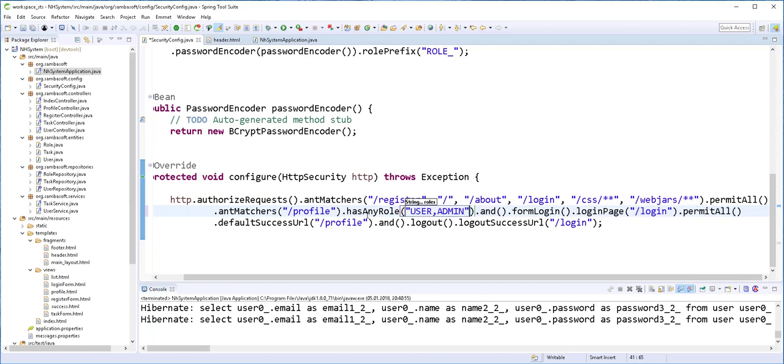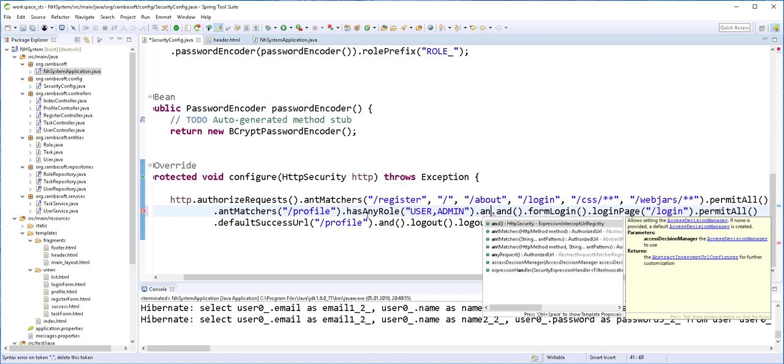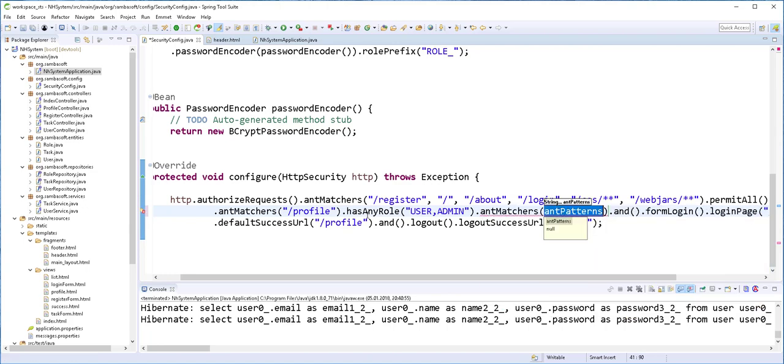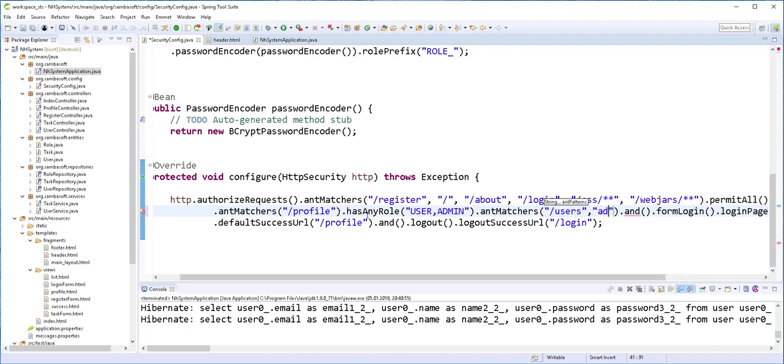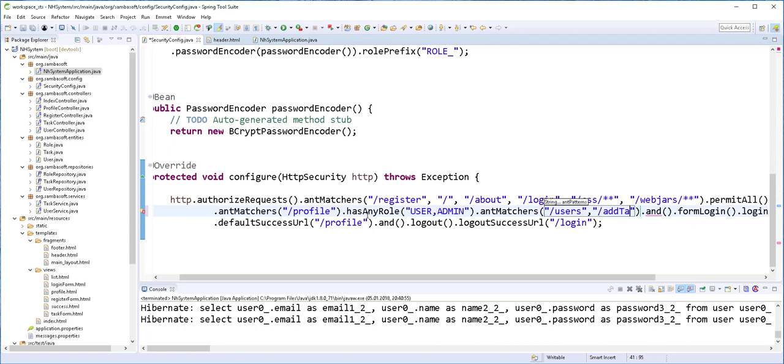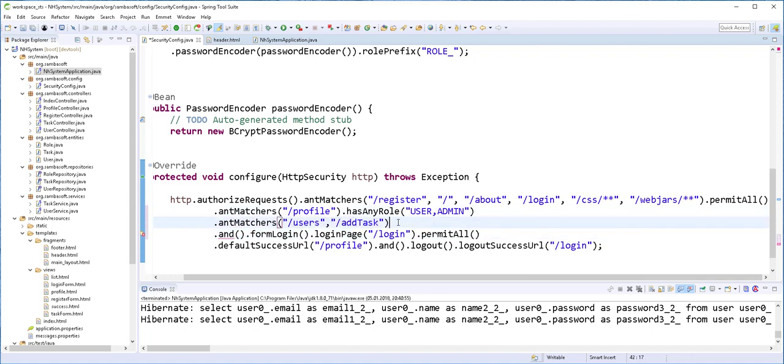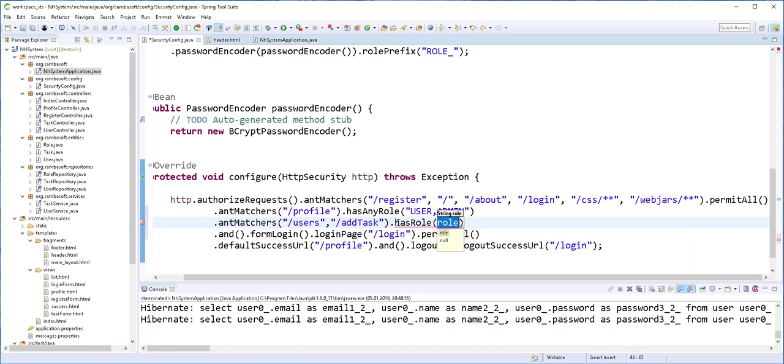And I will add another one, ant matchers. So anyone trying to access the users page or add a task must be an admin. Let me hit enter so that we can see whatever we're doing here. And again here, has role, this should be an admin.